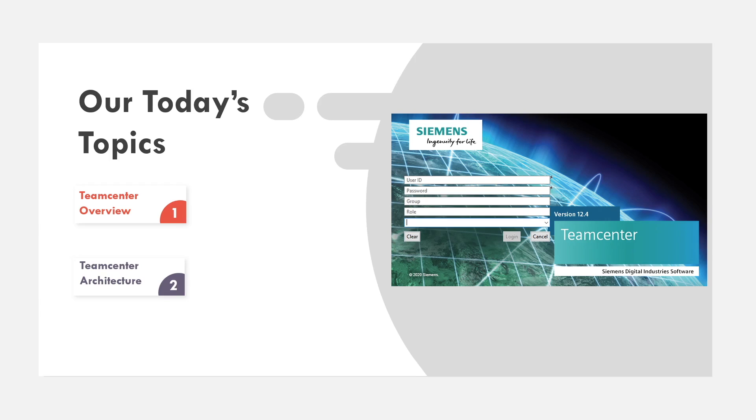For today's video, we are going to talk about the team center overview and its architecture. Let's get started.